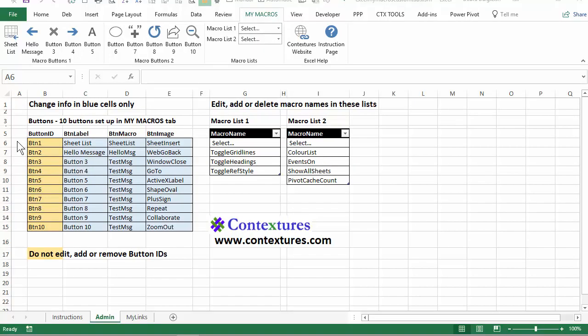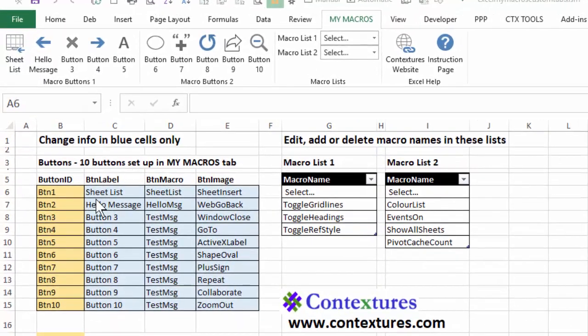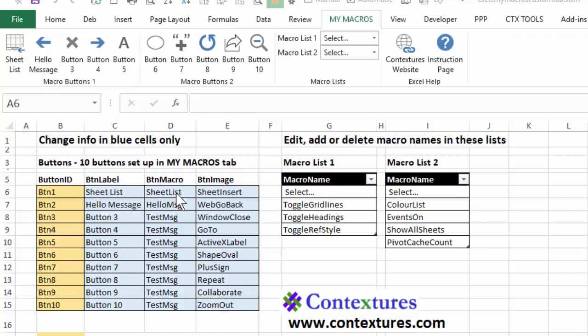Before you make any changes to the my macros tab, just try a couple of things to see how it works. So we've got these buttons. The descriptions are here. So we have one with the label sheet list, one with hello message and the rest just are numbered buttons.